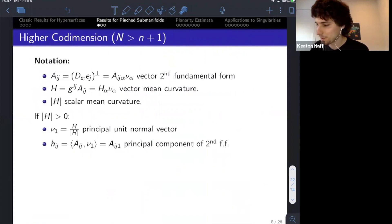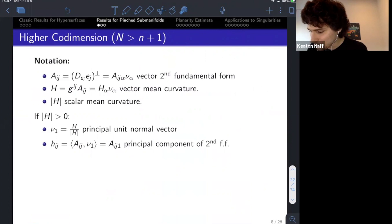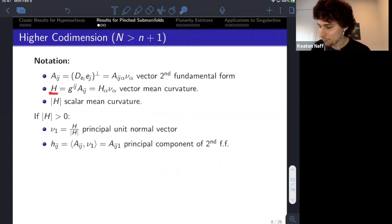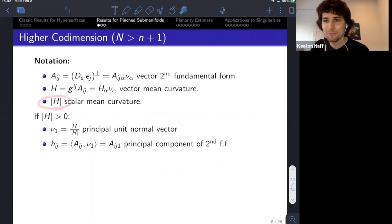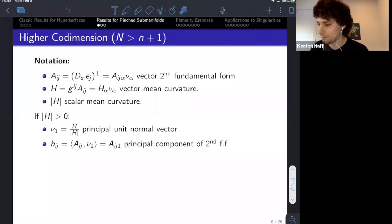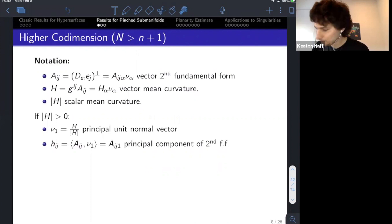Let's go to higher codimension. The biggest change is that we go from a parabolic PDE for a scalar to a parabolic system of PDEs. In particular, things like the second fundamental form are now vector-valued. I'll denote by capital A the full vector-valued second fundamental form, and relabel H so it's also vector-valued. I'll use the absolute value norm of H for the scalar mean curvature. When the scalar mean curvature is non-vanishing, I'll highlight a principal direction in the normal bundle, denoted nu-1, and the principal component of the second fundamental form by lowercase h.